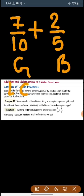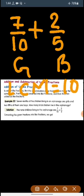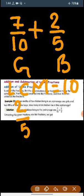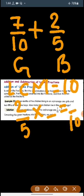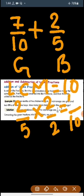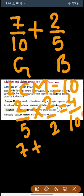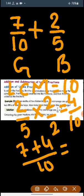The LCM of 10 and 5 will be 10. So we only need to change the second fraction, 2 by 5, because the first fraction 7 by 10 already has denominator 10. To change 2 by 5, we multiply both numerator and denominator by 2: 2 times 2 gives us 4, so we get 4 by 10. Then 7 plus 4 by 10 gives us 11 by 10.